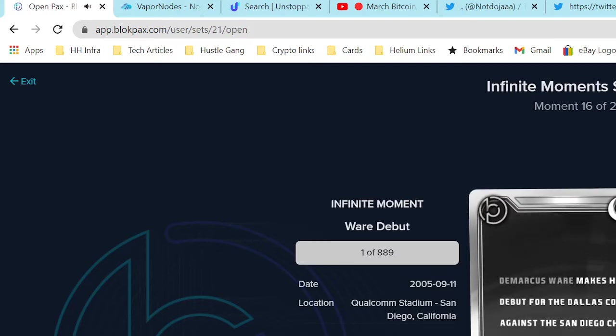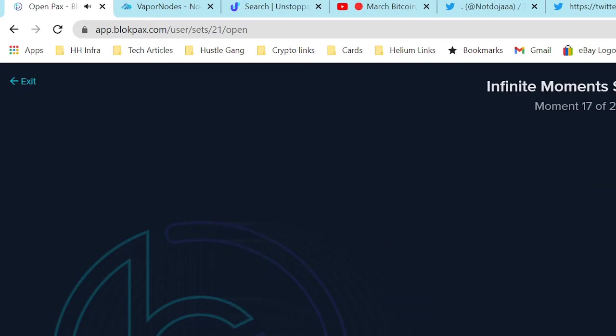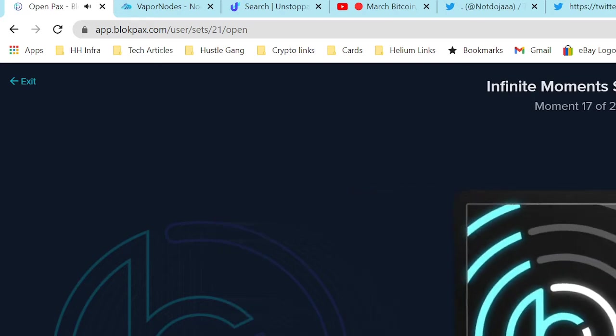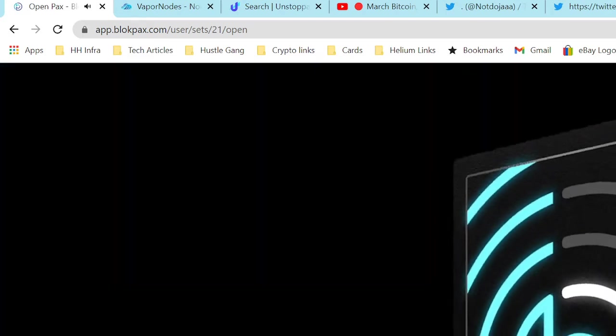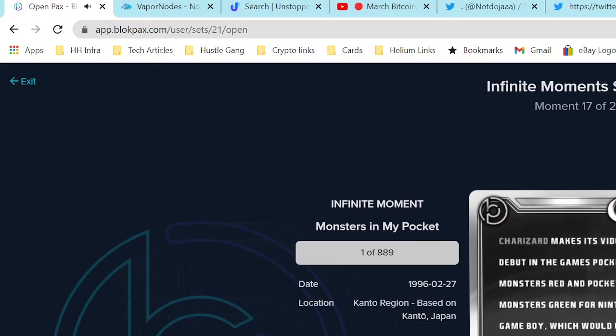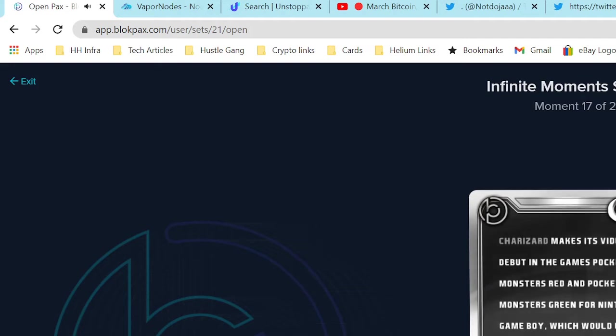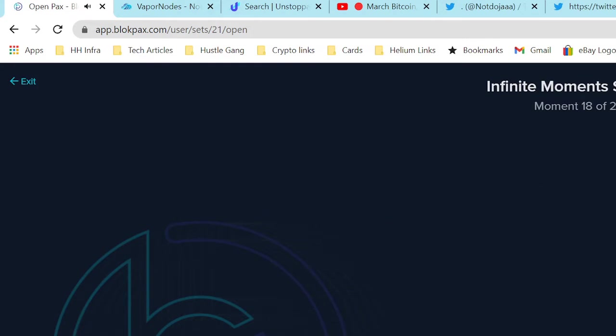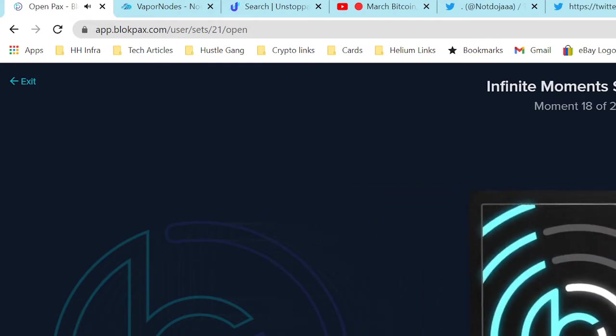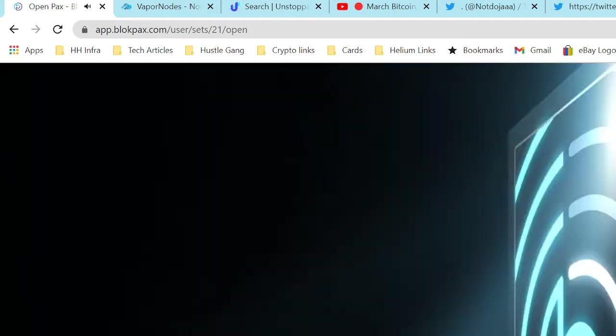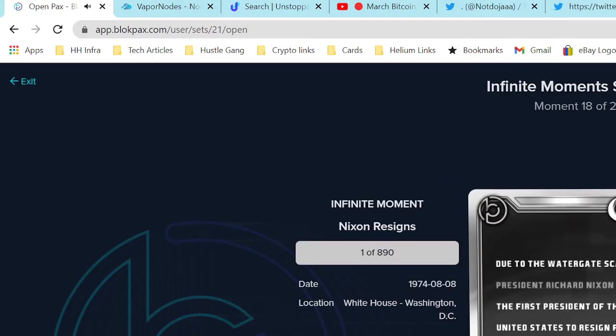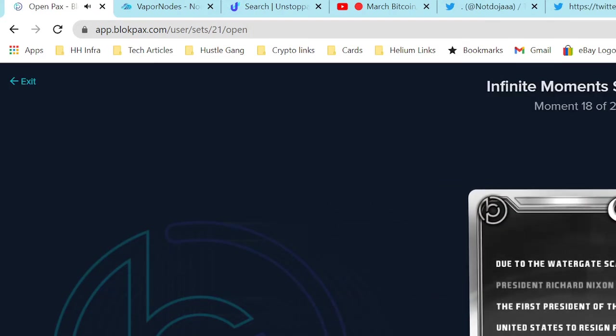Oh, who is it? DeMarcus Ware - you have to be really old and know who Andre Ware is, don't worry about it, or from Houston. Makes video game debut in games. Charizard. Okay, cool. Two more, last two folks. Hopefully we can hit something. Watergate scandal - Nixon resigns.